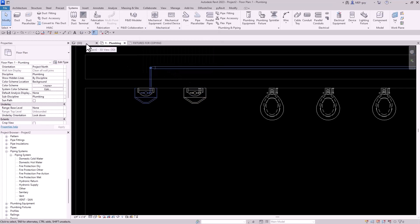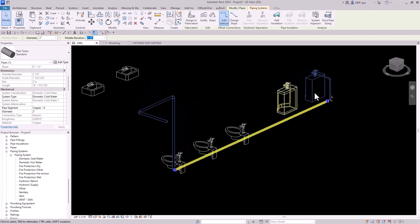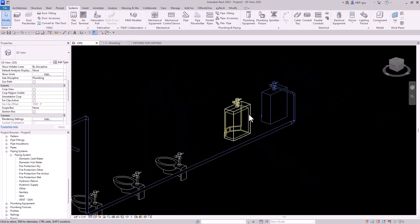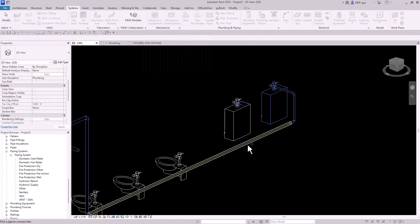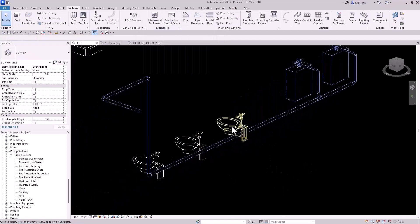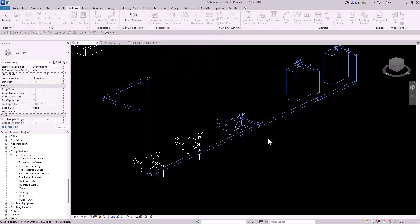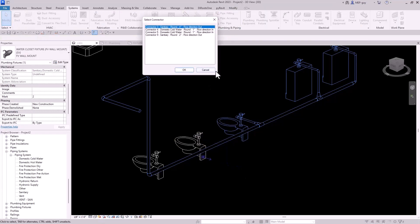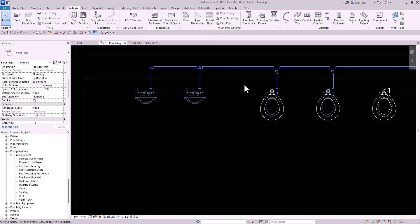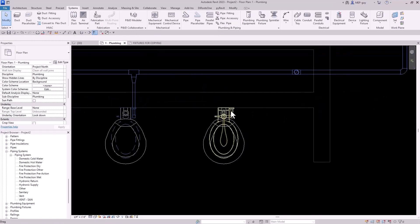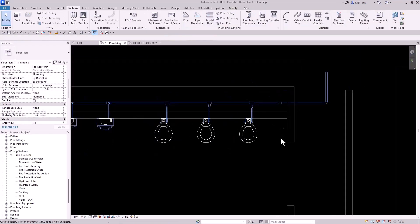Let's open this up in a 3D view so you can see this. I'll select my pipe, hold shift, and orbit around. I'm going to use my connect into command, select this first connector, and click the pipe. We can do that for the water closets as well — select them, connect into, click OK, click our pipe, and do the same thing. I'll also show you the old fashioned way: just start drawing piping right here and click and we're done.